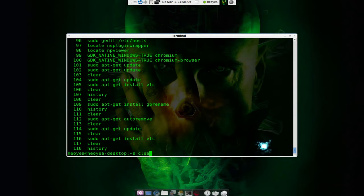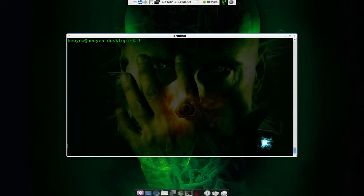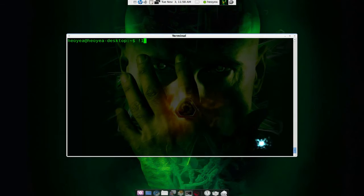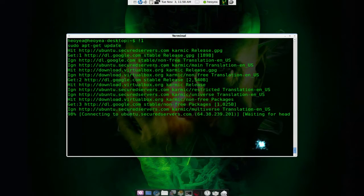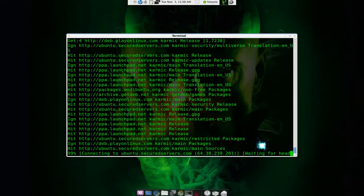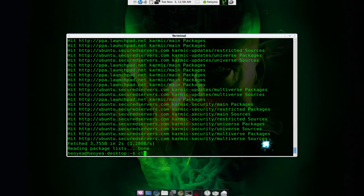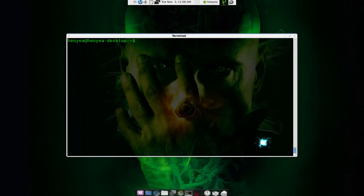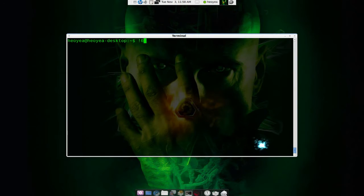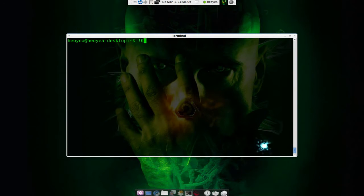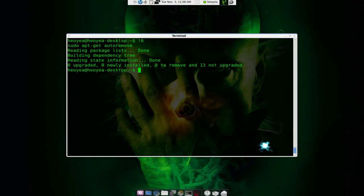And show you. So if I do an exclamation mark and one it will do sudo apt-get update. Same thing, we don't have to type it out. It was only two characters right. I believe number six was sudo apt-get auto remove so an exclamation mark and six it will just do the sudo apt-get auto remove. Here, see.